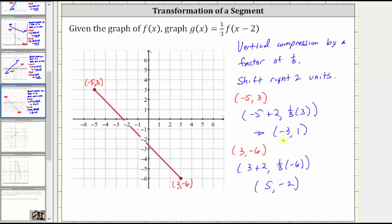Let's go ahead and plot the endpoints for g of x and then sketch g of x. We have negative three, comma, one, and we have five, comma, negative two. Therefore this is the graph of g of x. I hope you found this helpful.